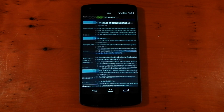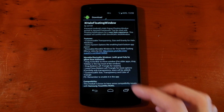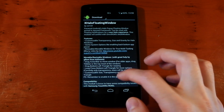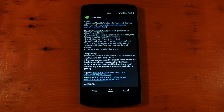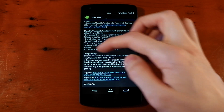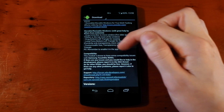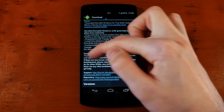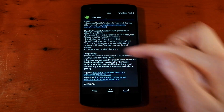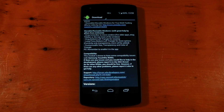If we tap into this, you've got stuff like the features, the change logs, and the compatibility. It should work on most devices, but it says here this module is known to have some compatibility issues with Samsung TouchWiz ROM, so take that into account.